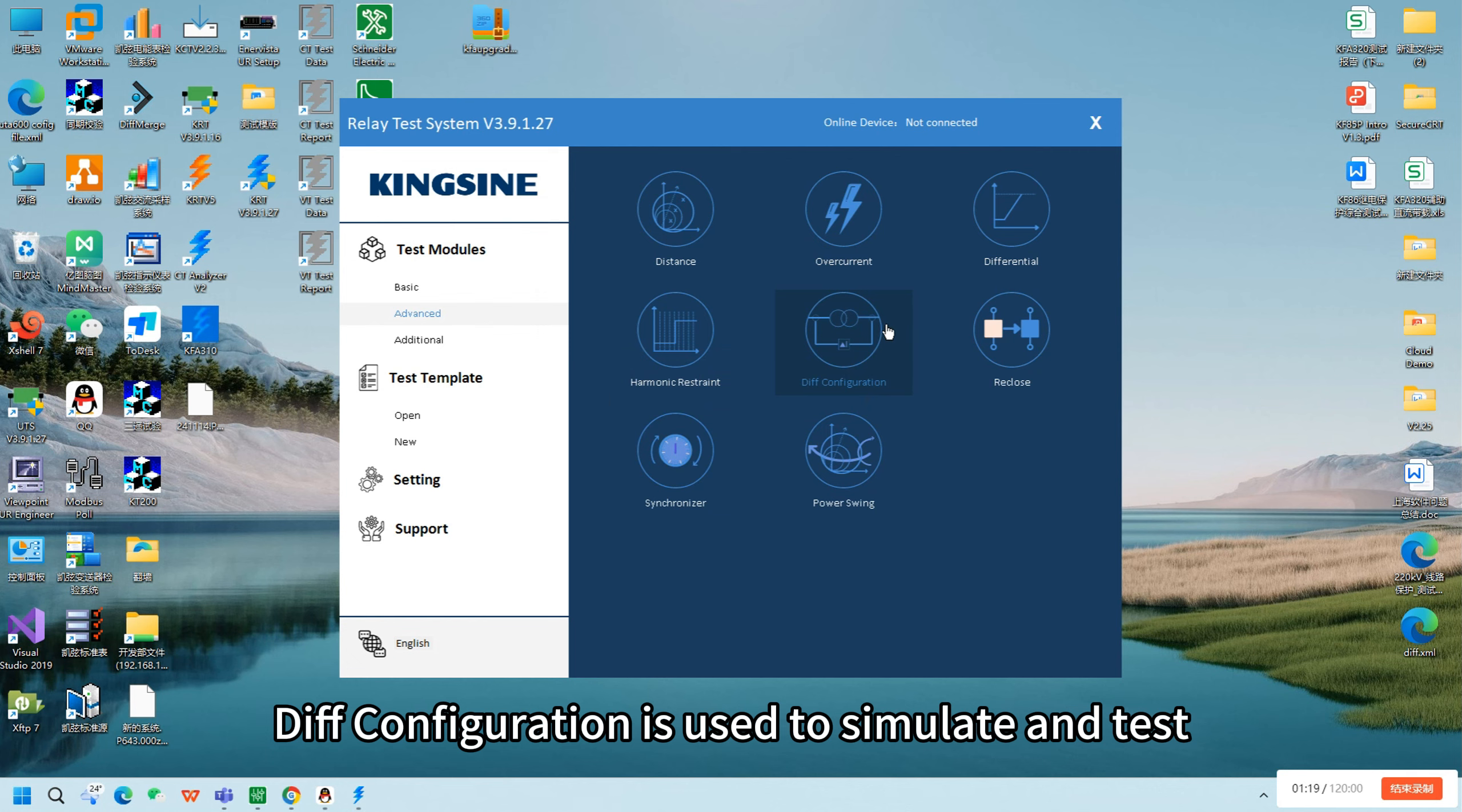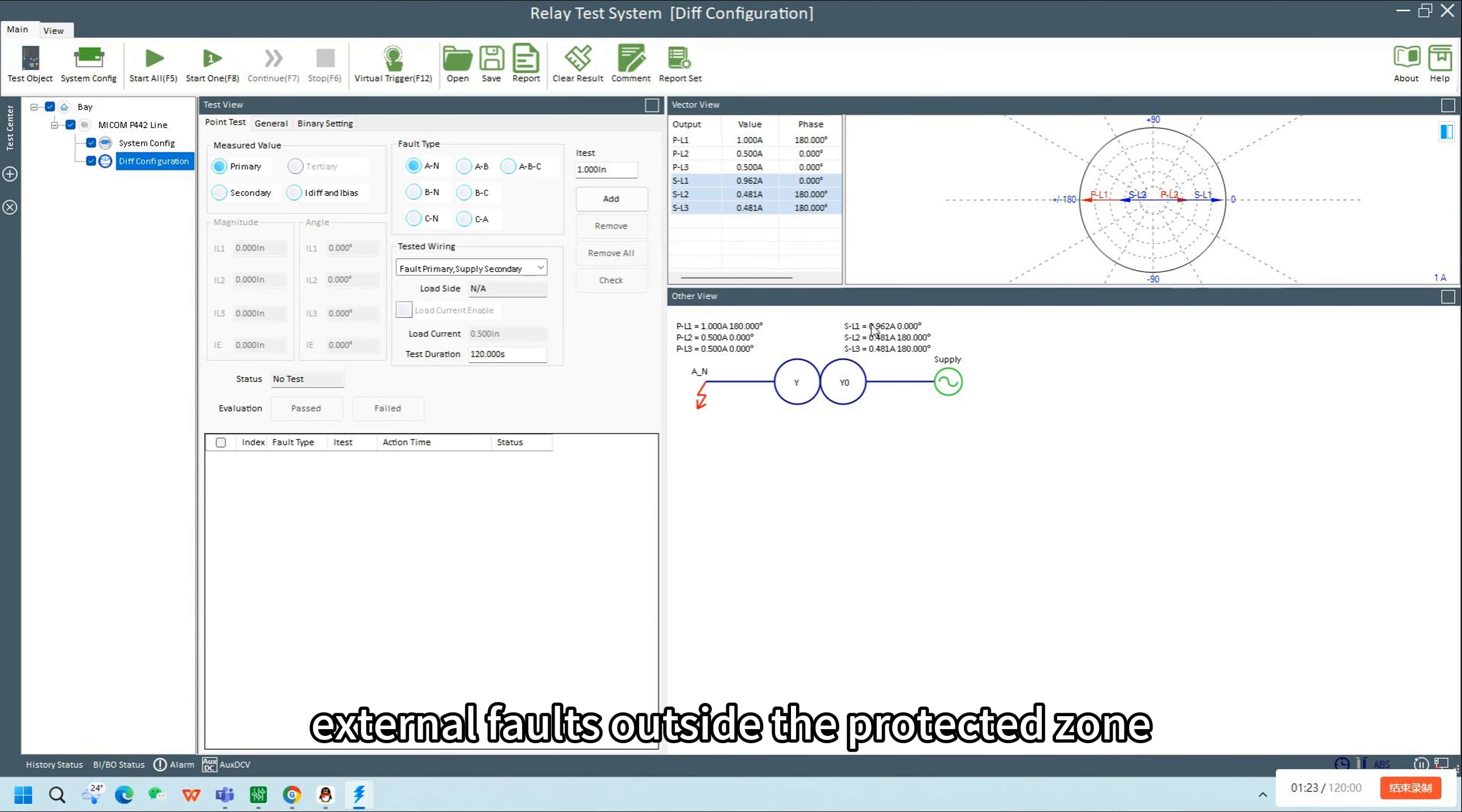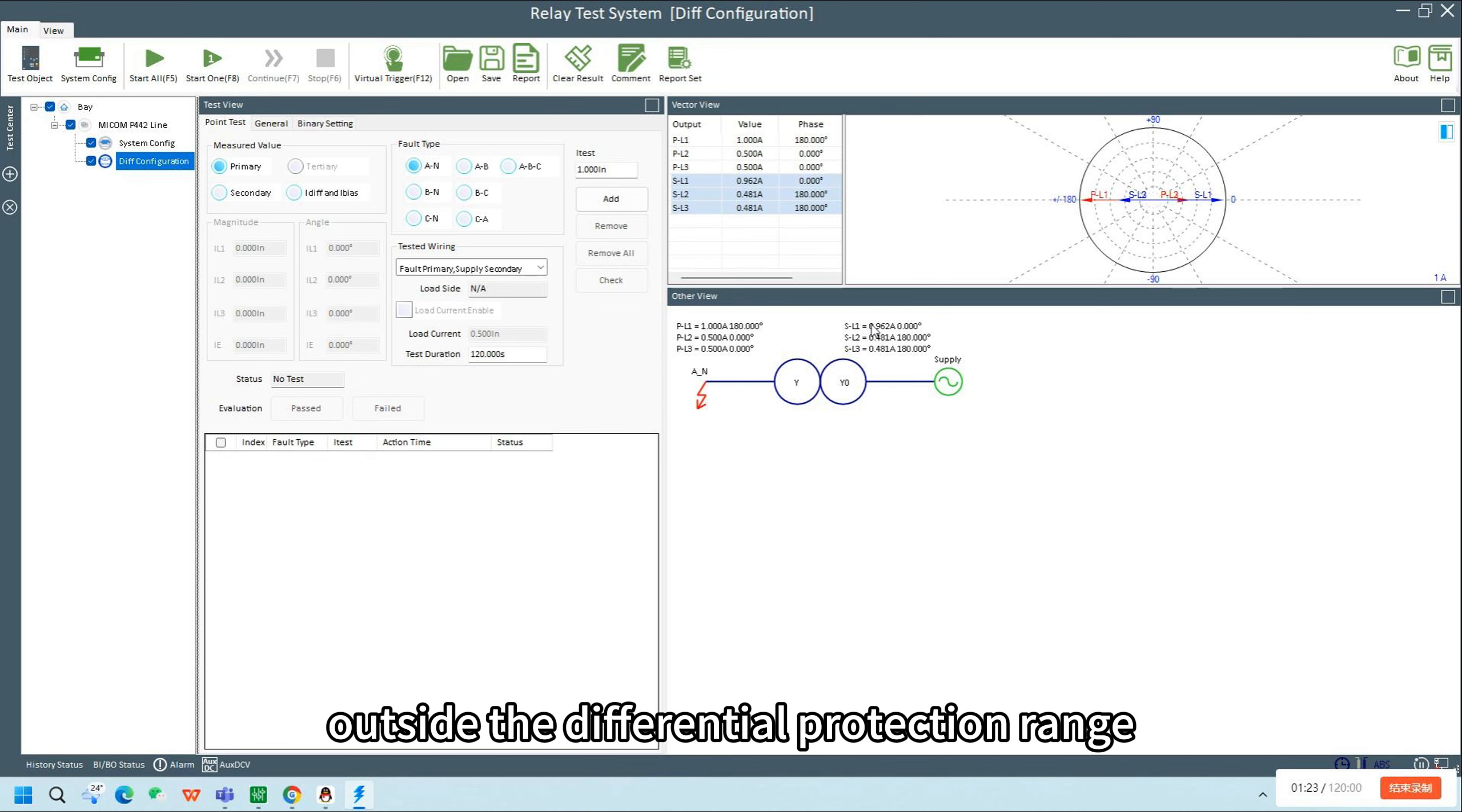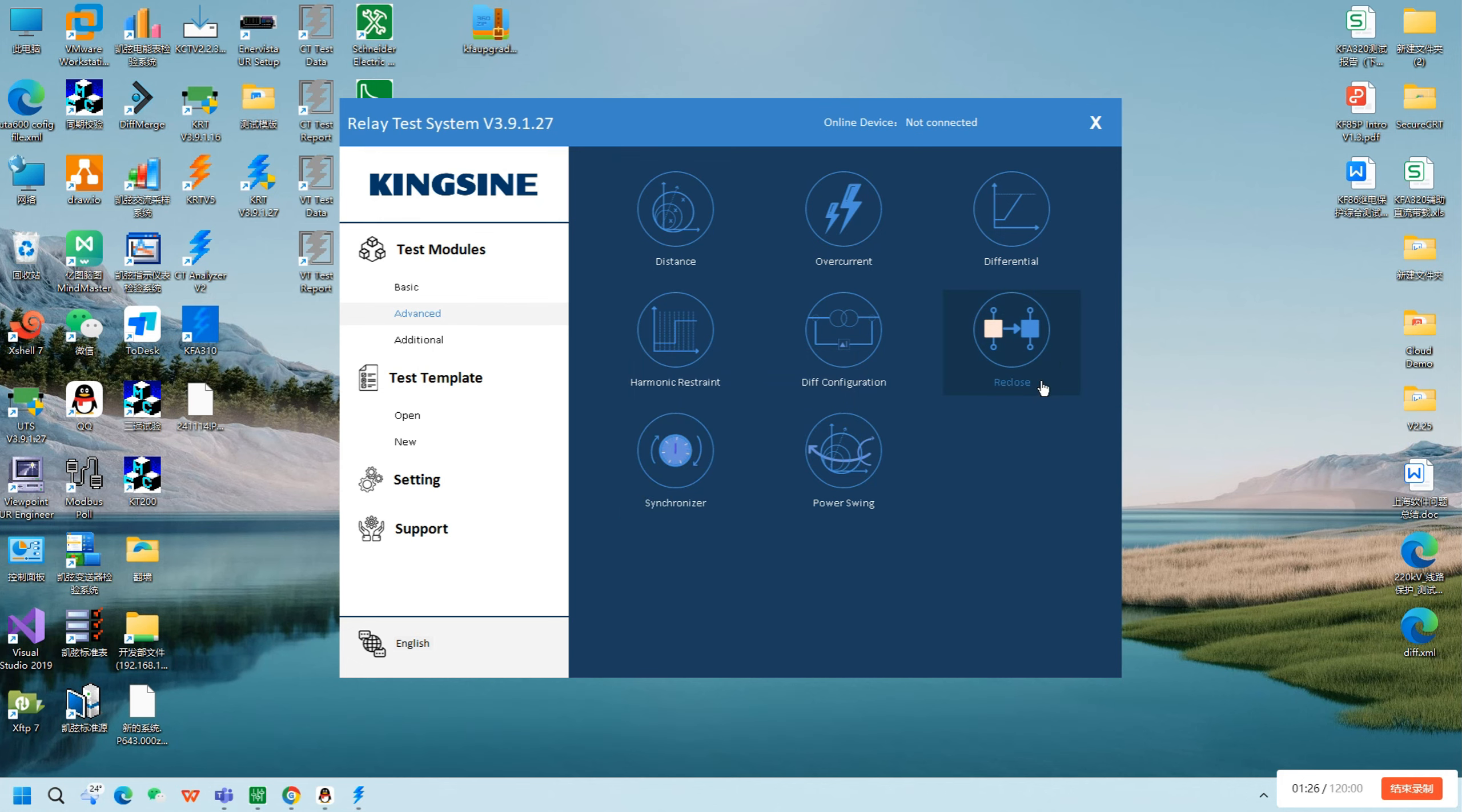Diff configuration is used to simulate and test external faults outside the protected zone. When a fault occurs outside the differential protection range, the protection should not trip reliably.